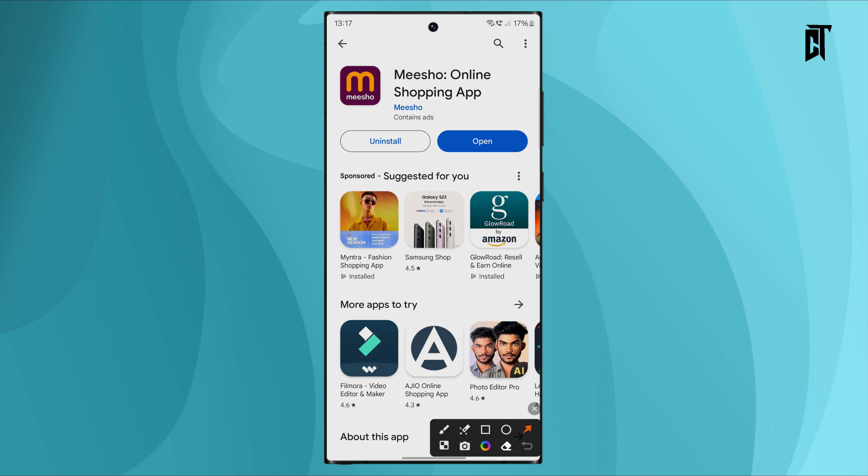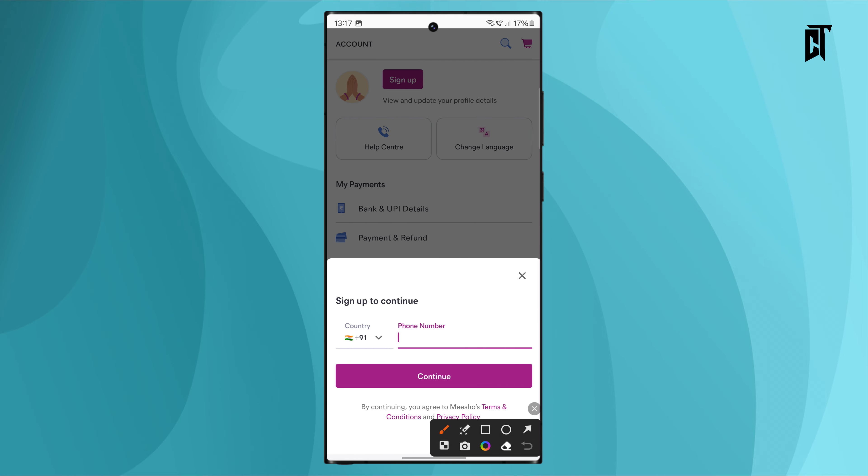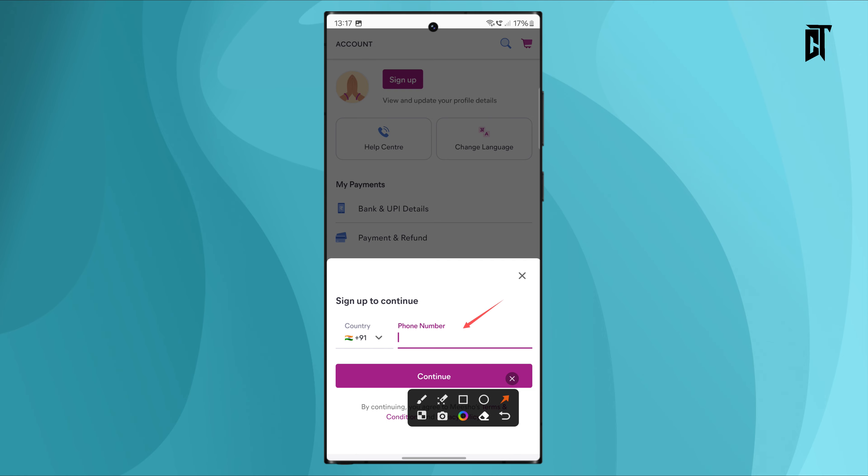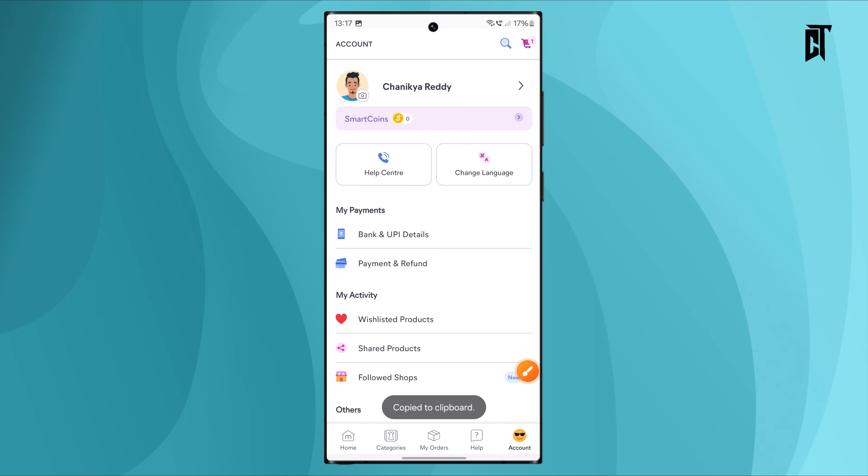First, click on the app link in the description and install it. Open the app and create a new account by clicking on the account section, then click the signup button and enter your mobile number to sign up.